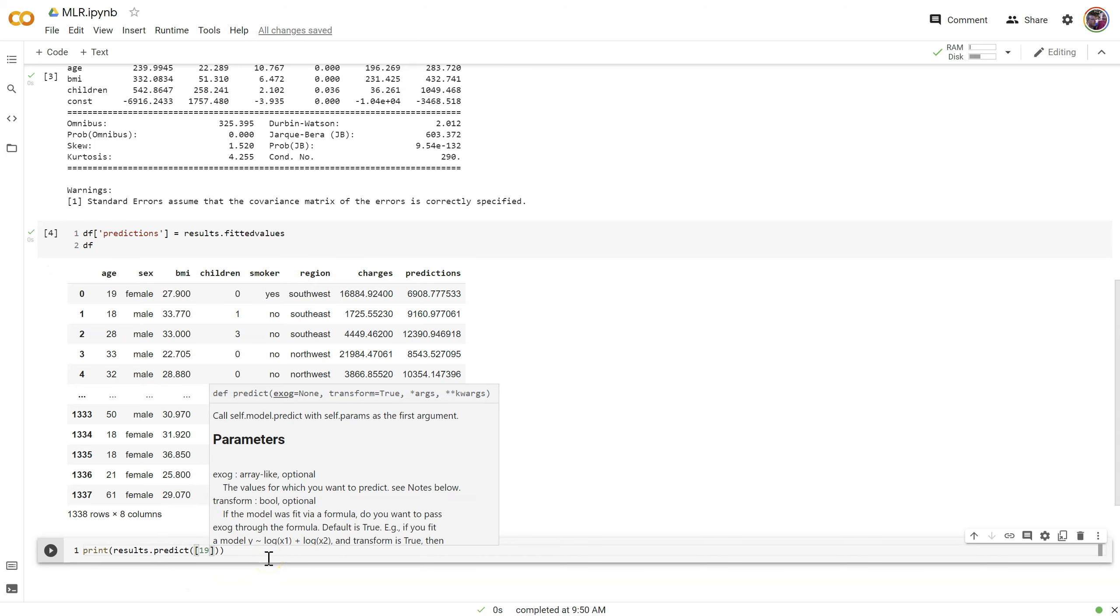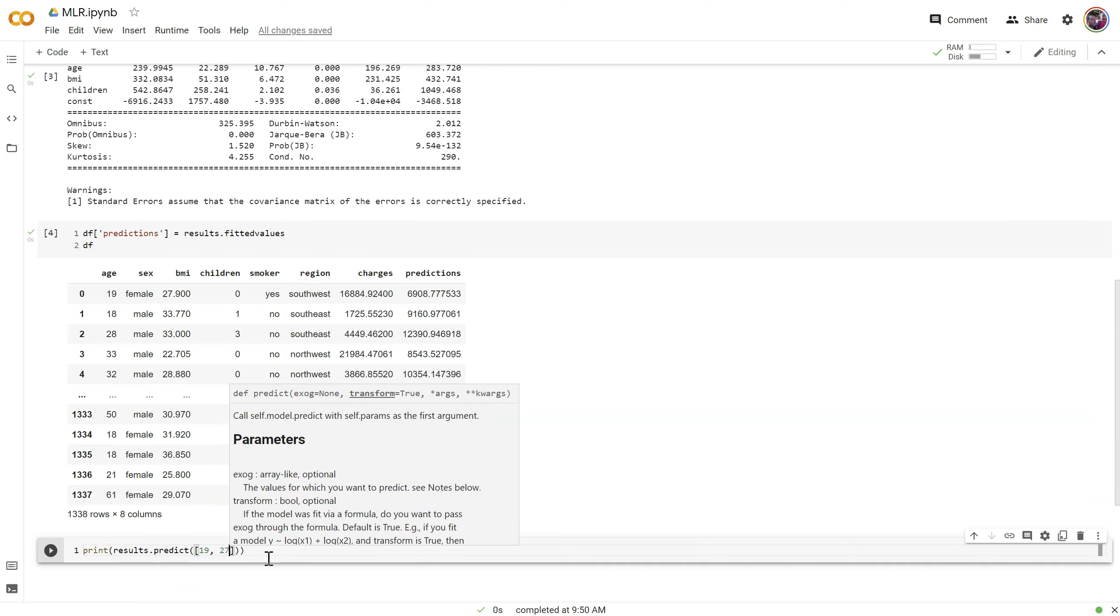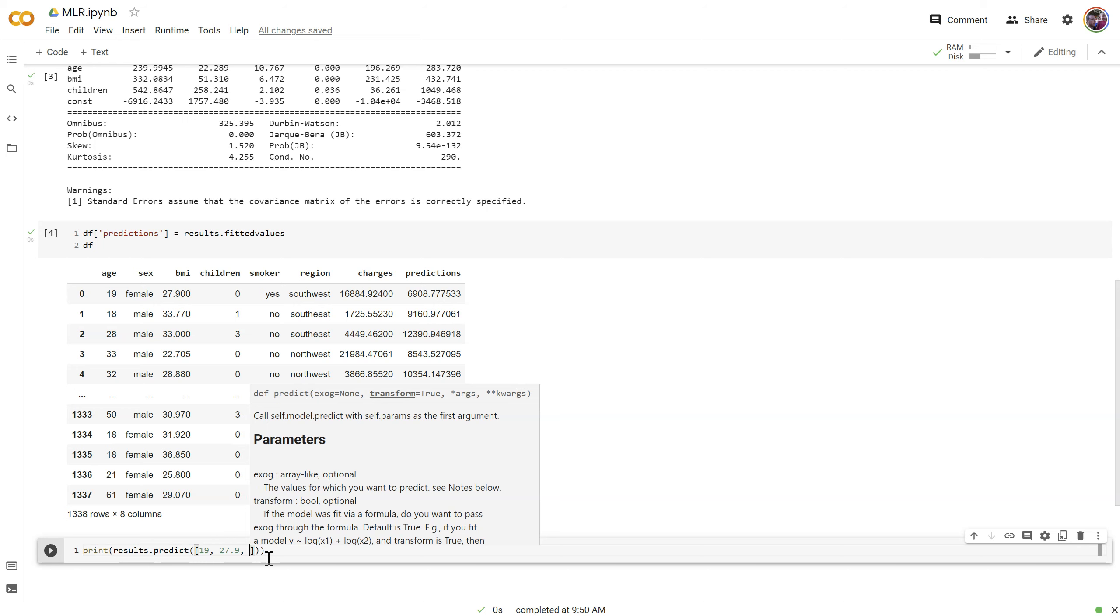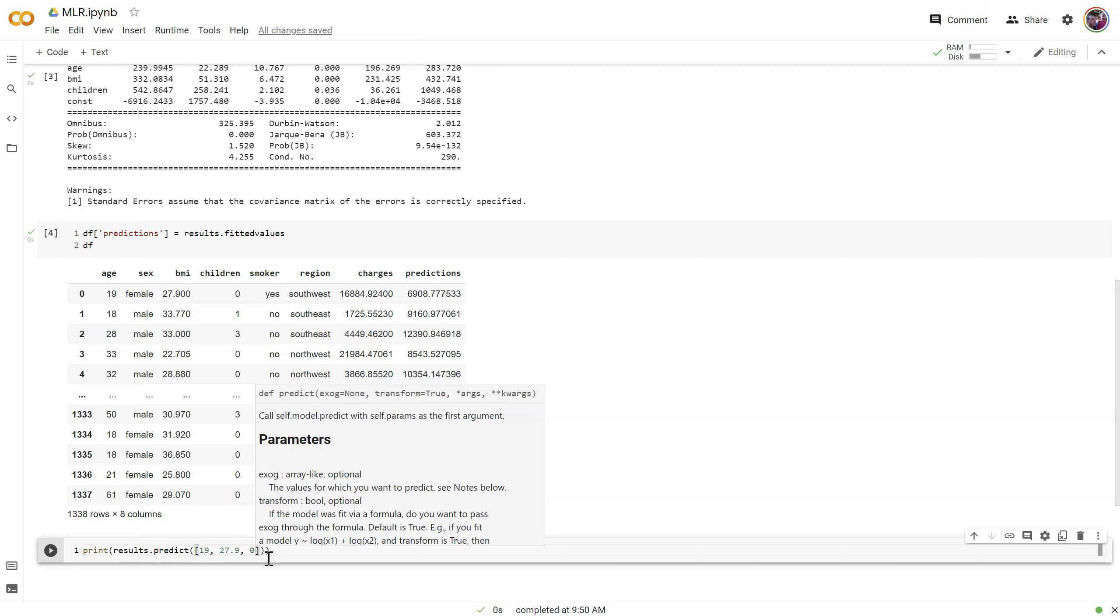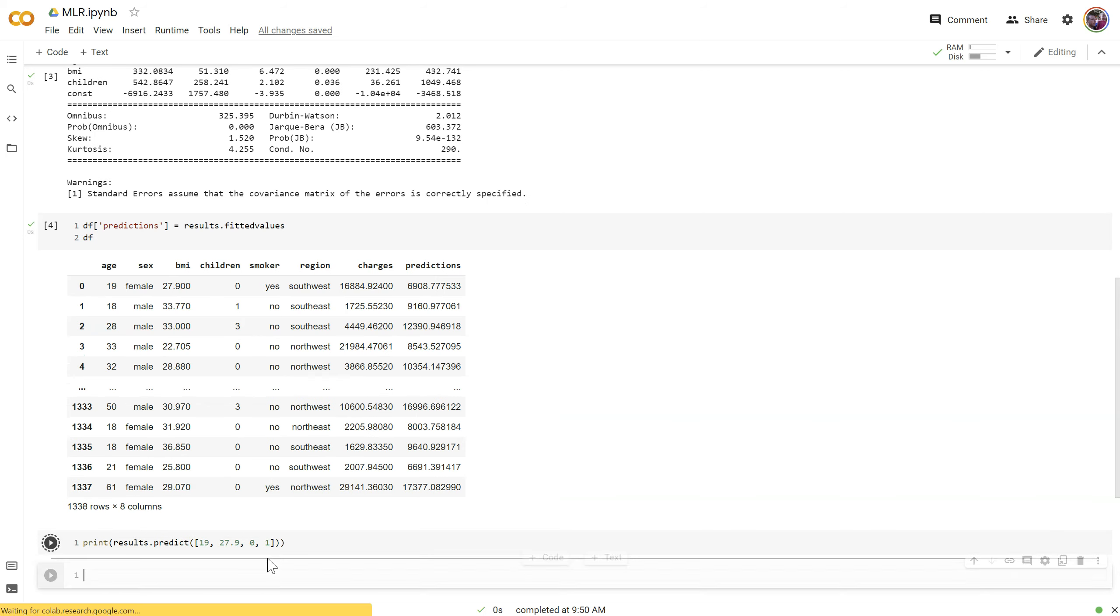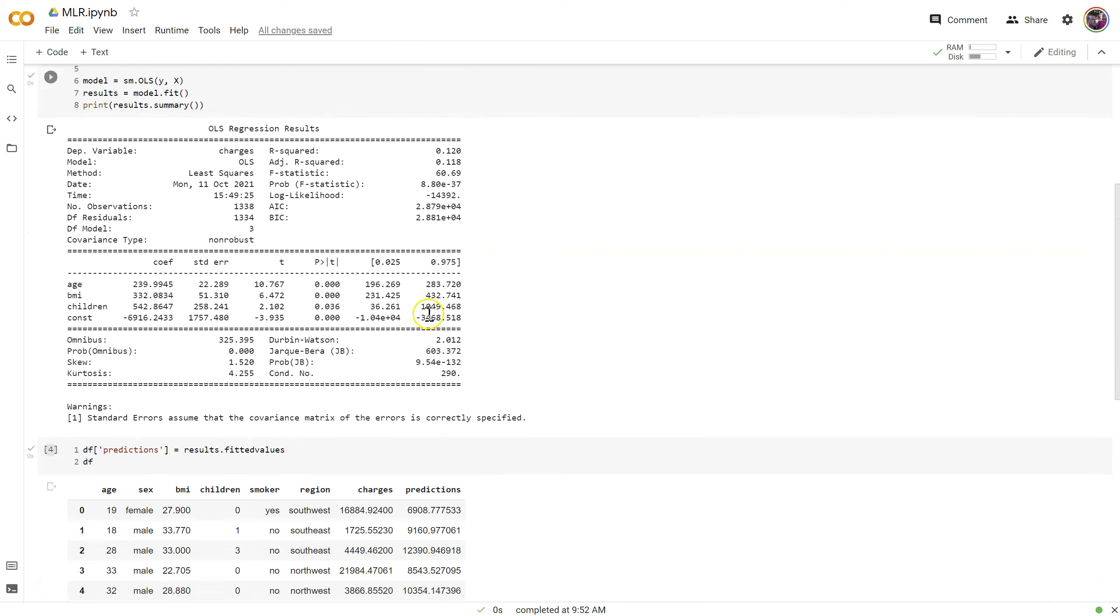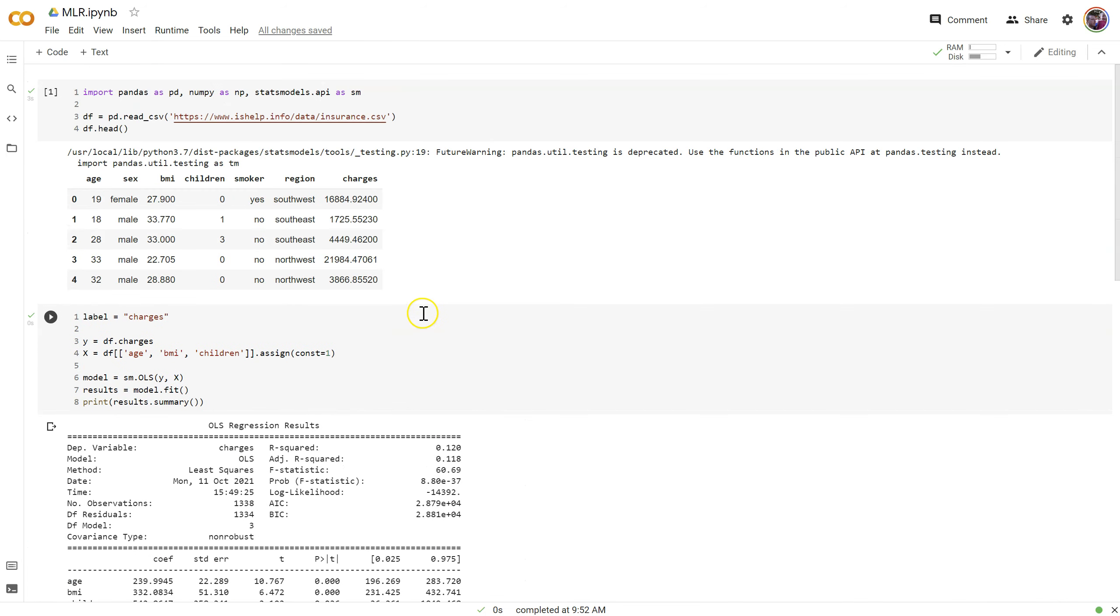For example, let's generate this prediction for the first row. Age 19, BMI 27.9, and children 0, but don't forget we have to add a 1 for that const column for the y-intercept. That gets us predicted values, same as the one that we have right here.